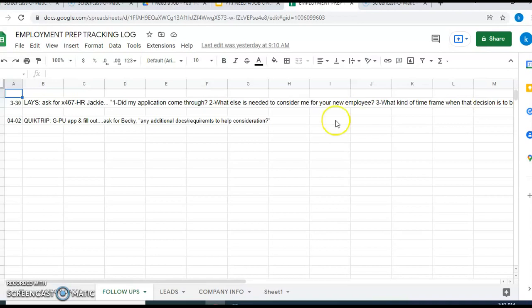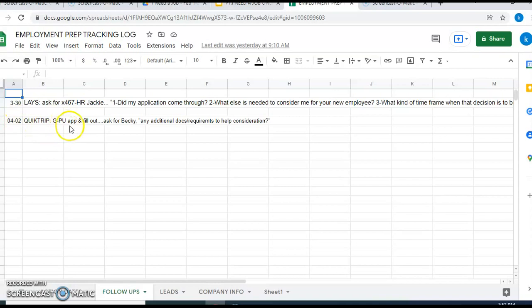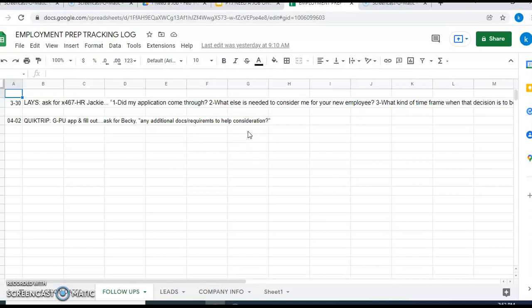Here's a second thing on April the 2nd, a follow-up action date. Quick Trip, go pick up app and fill out, ask for Becky. Are there any additional documents or requirements to help in your consideration of me? And she's going to appreciate that because she's going to see that I'm very interested in that job.